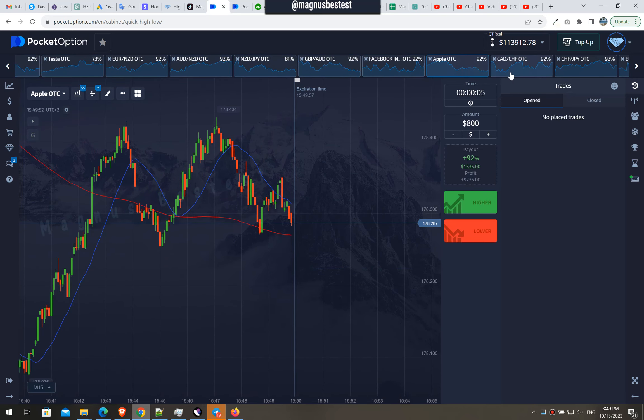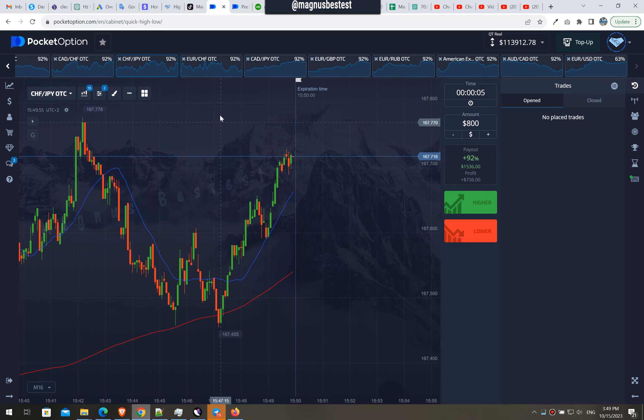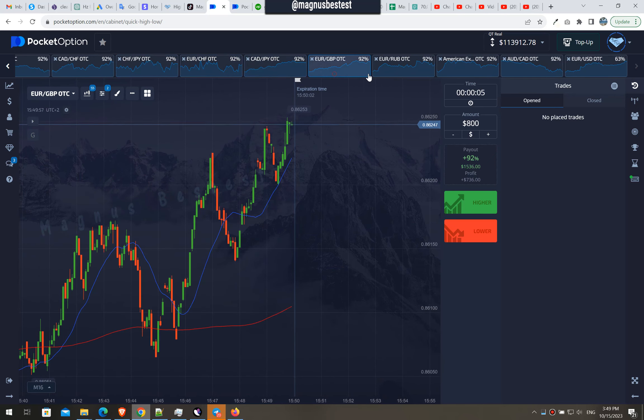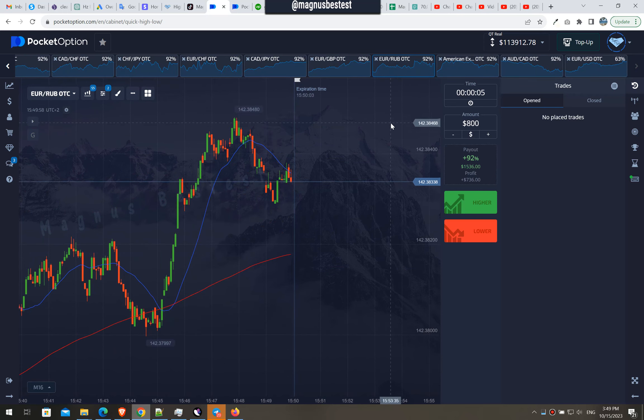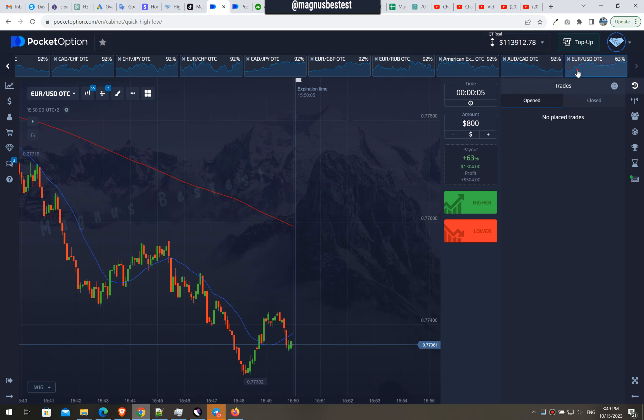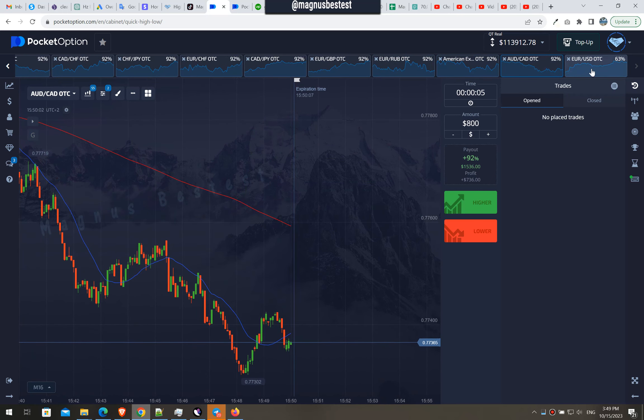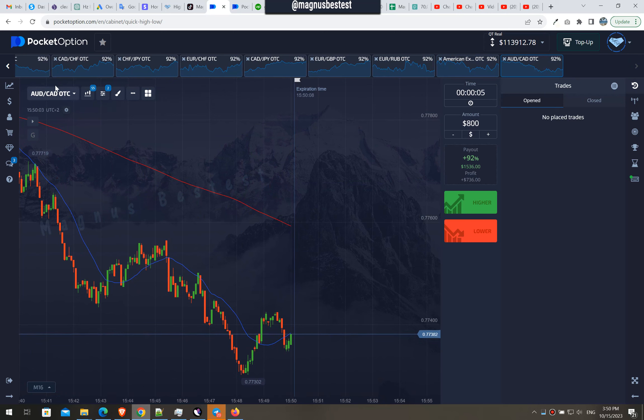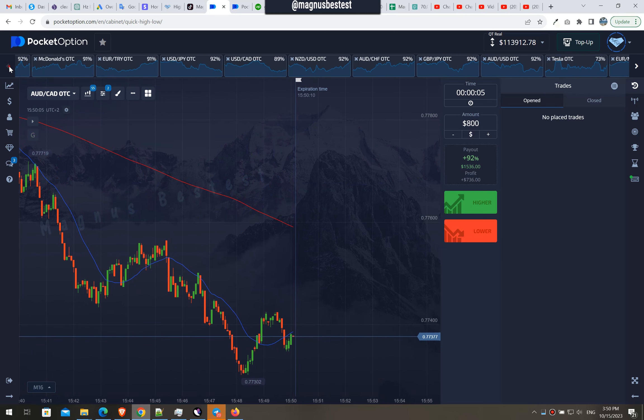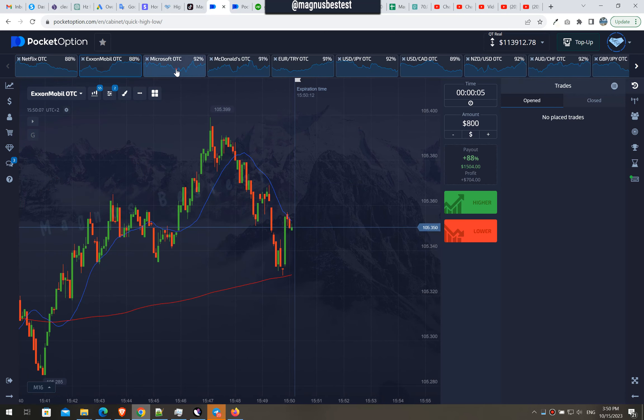Next, next. Browsing as always all the currency pairs and stocks in our favorites, above 88% payout. What do we have at the beginning? Let's go.